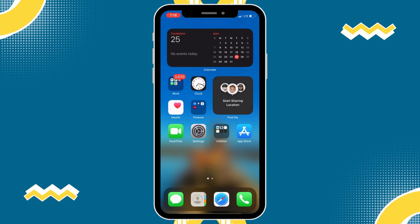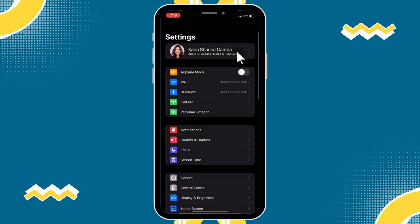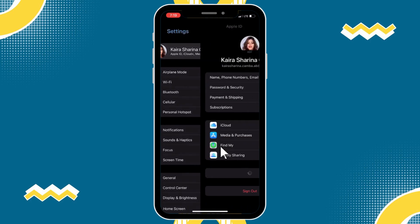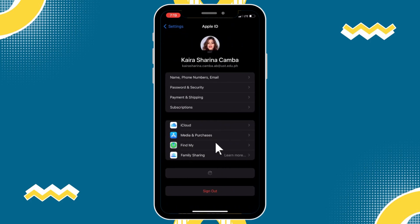So first, let's hop out of here and open up our settings. We'll tap on our name at the very top. Now, we will tap on the media and purchases, and then view account.